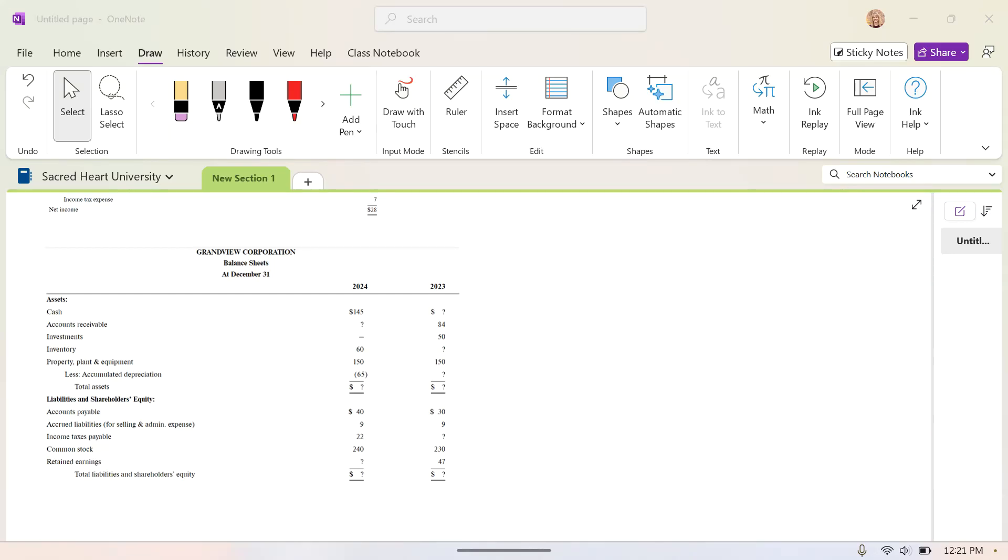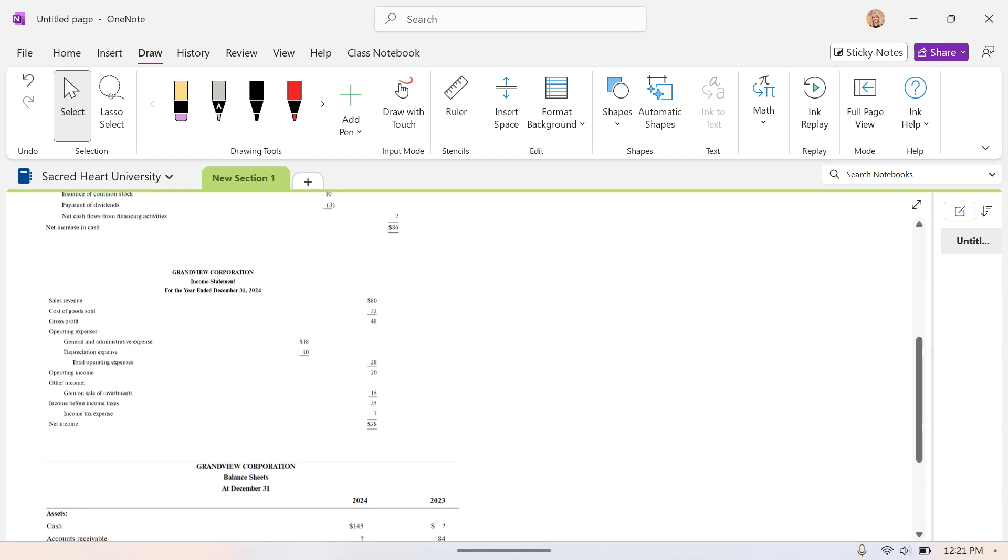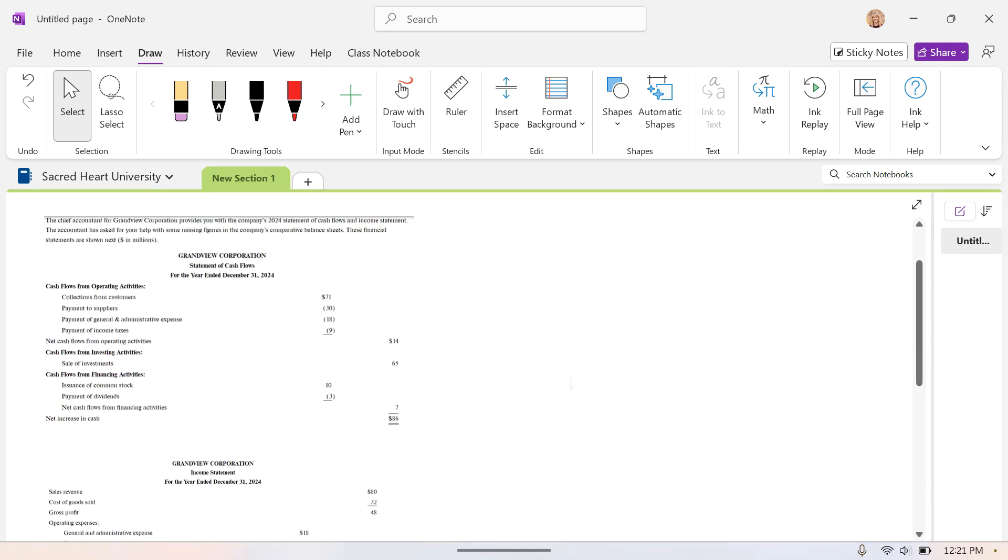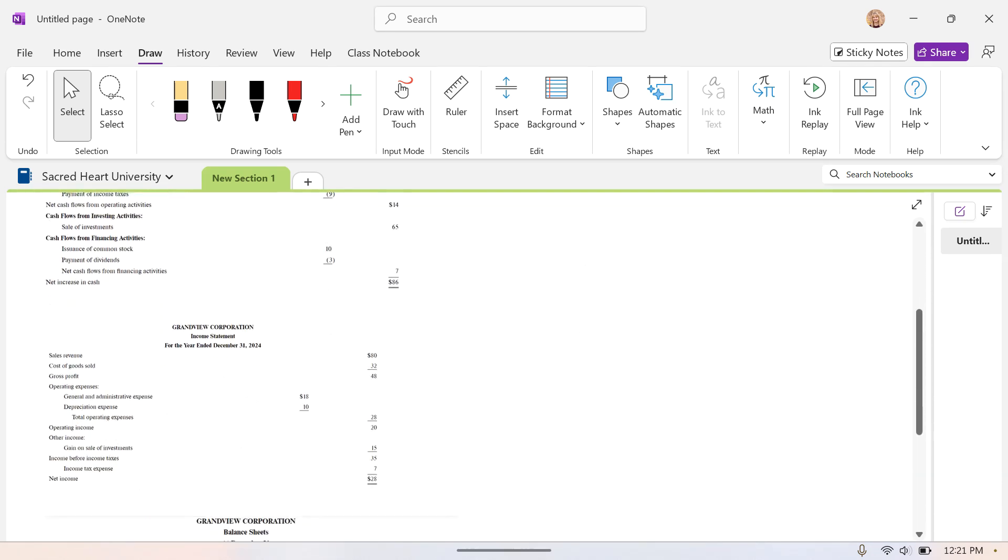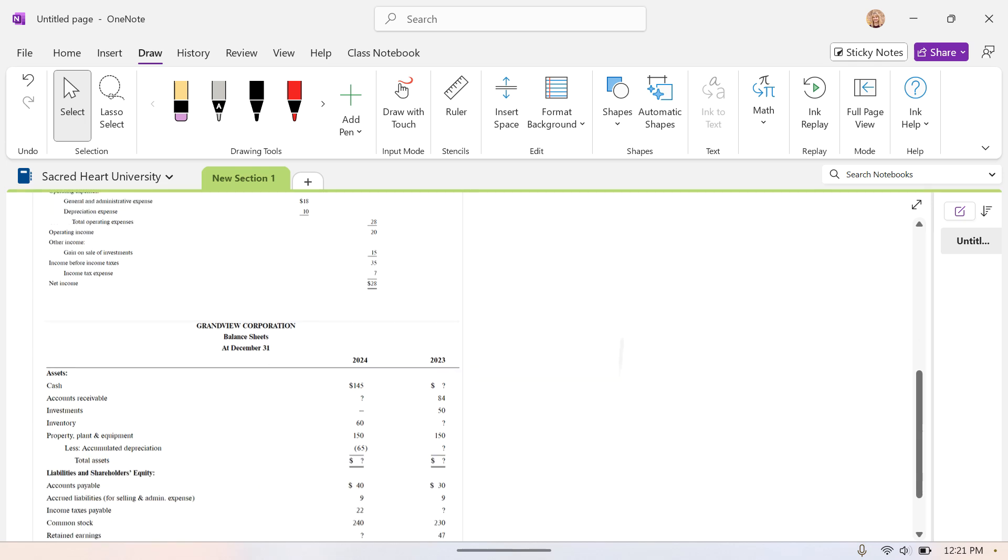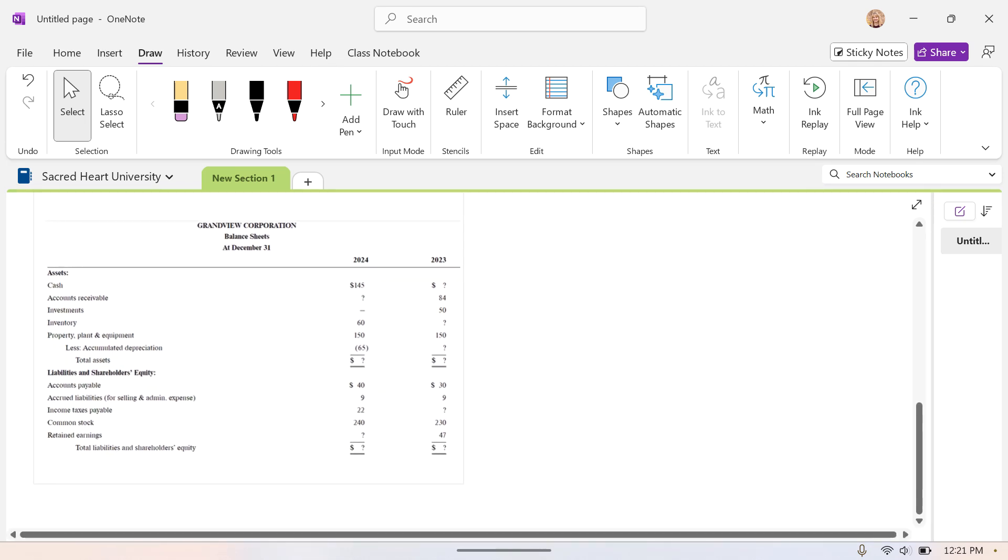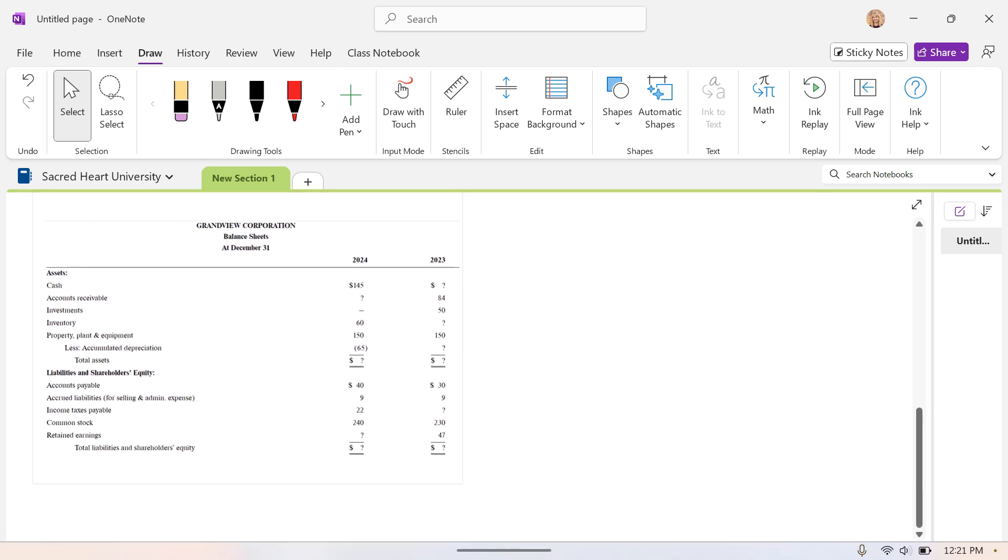In example four of the examples for class from Saturday, October 12th, we're given a statement of cash flows, an income statement, and a balance sheet. The balance sheet is not complete, and what we're asked to do is determine the balances that are shown here. Some are beginning and some are ending balances.